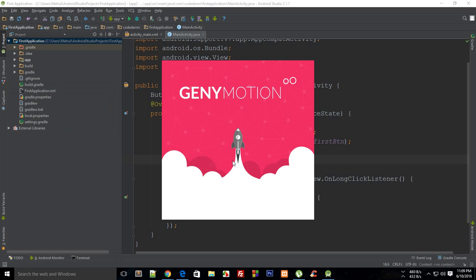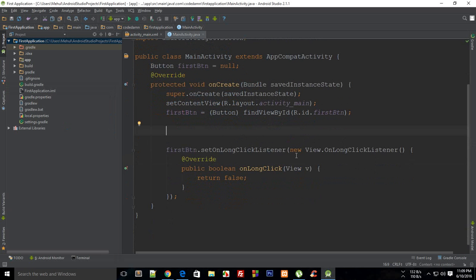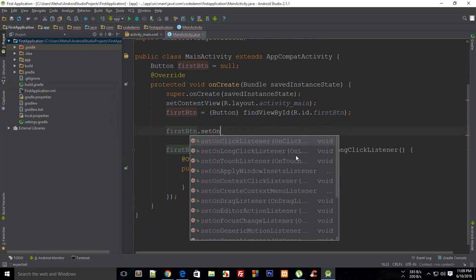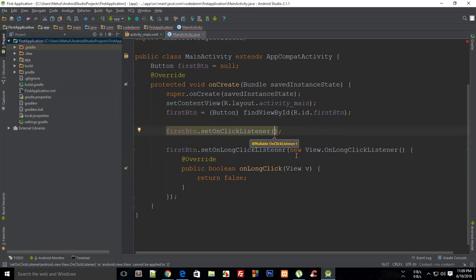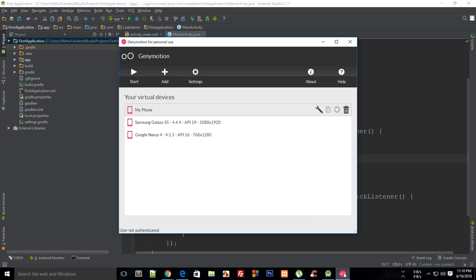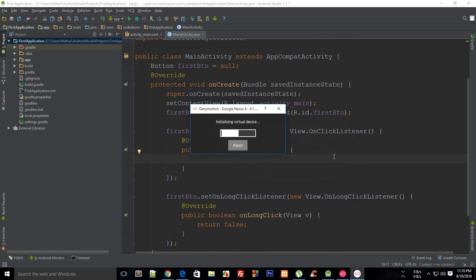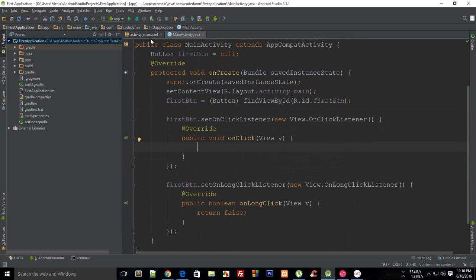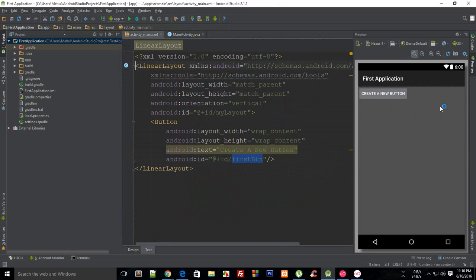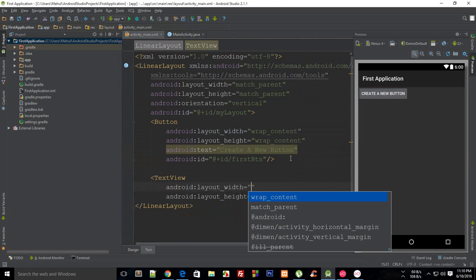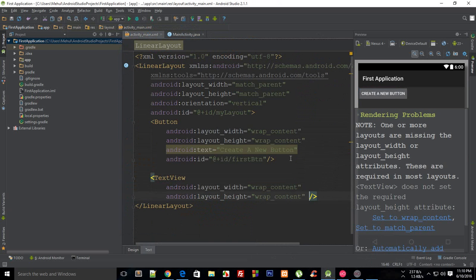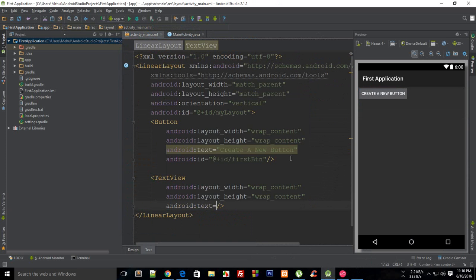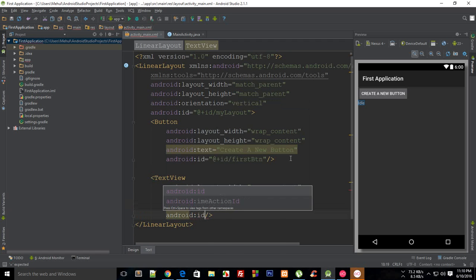I'm going to say first button dot set on click listener as well. Yes, I am adding both a click and an on long click listener. This is my on click listener. Let me fire off the emulator first. Here I'm creating some text view with wrap content and Android text and Android ID.